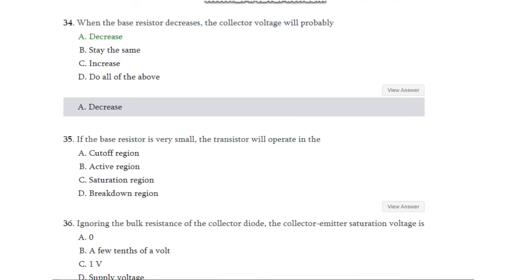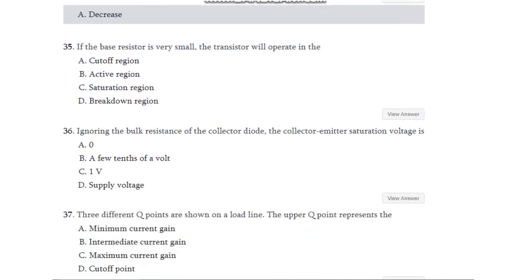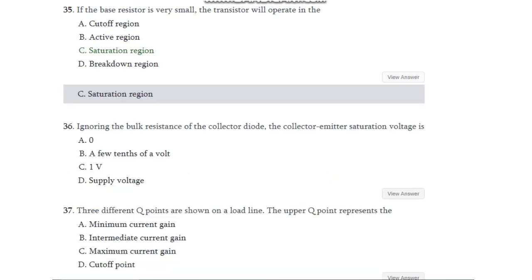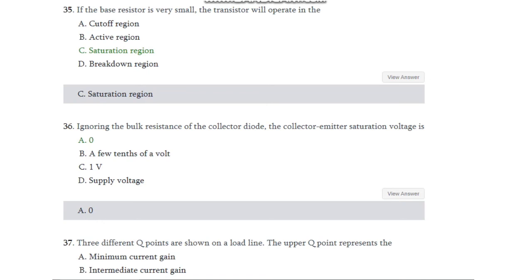Question number 35: If the base resistor is very small, the transistor will operate in — cutoff region, active region, saturation region, or breakdown region? The answer is saturation region. Question number 36: Ignoring the bulk resistance of the collector diode, the collector-emitter saturation voltage is — zero, a few tenths of a volt, one volt, or supply voltage? The answer is zero.